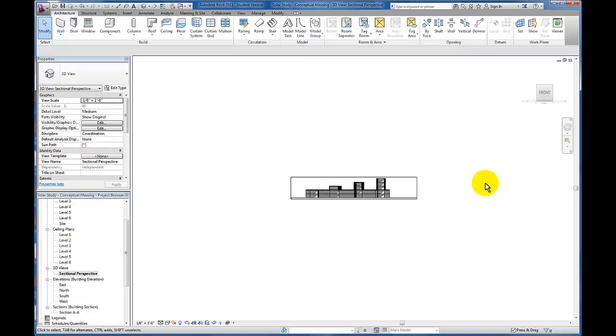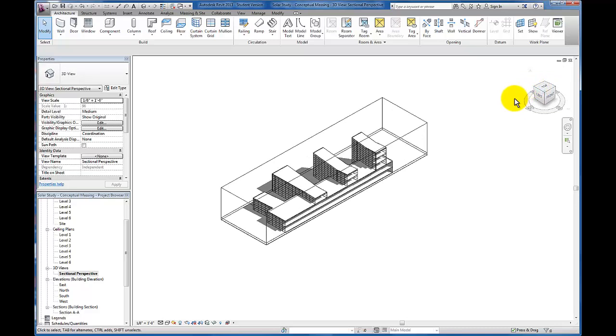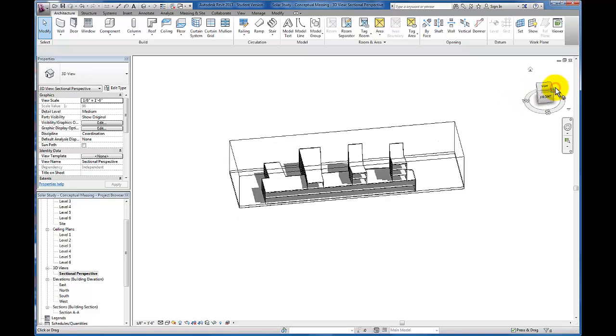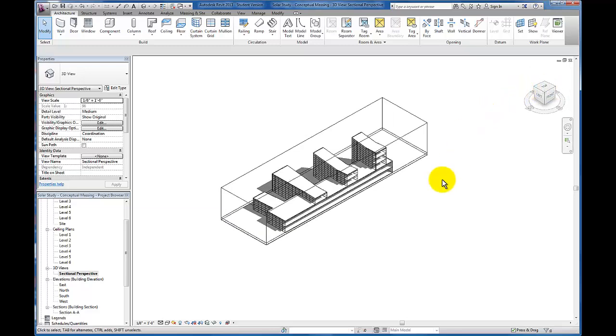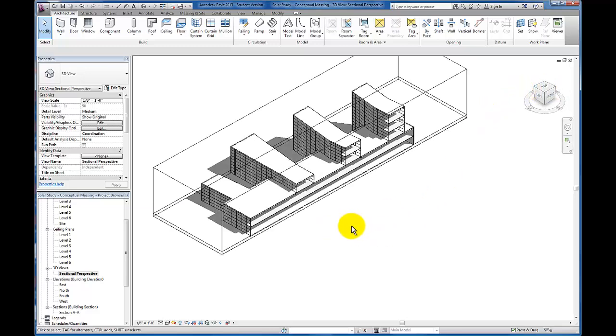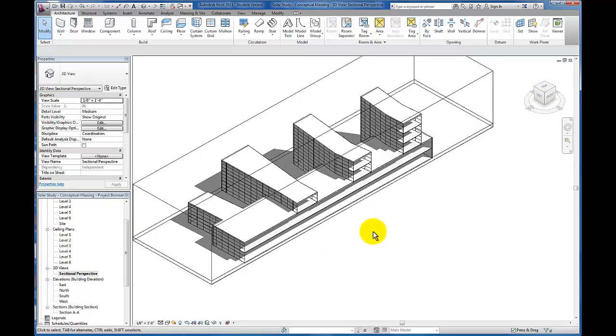Now you'll see we're cutting through but it goes ahead and orients us looking perpendicular as though we're still in section. However, we're going to come back up to our view cube and I'm just going to click on any one of these top axon views and you'll see that we now see this thing in perspective. This is our sectional perspective.